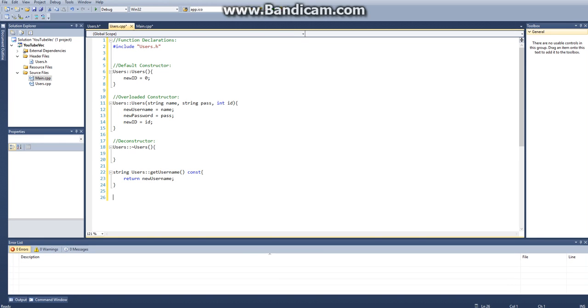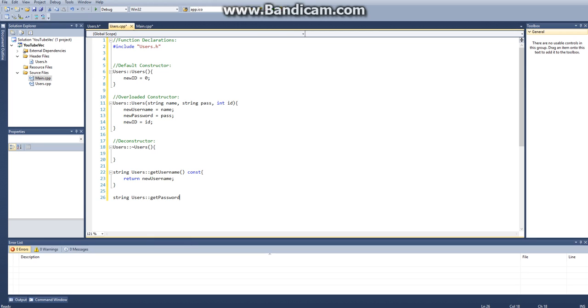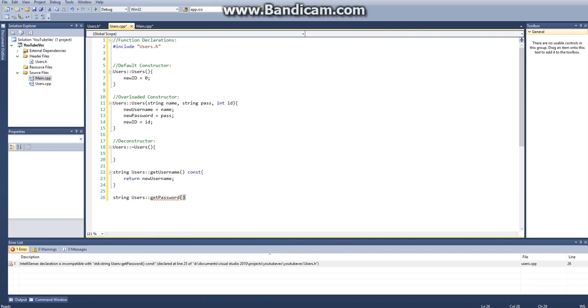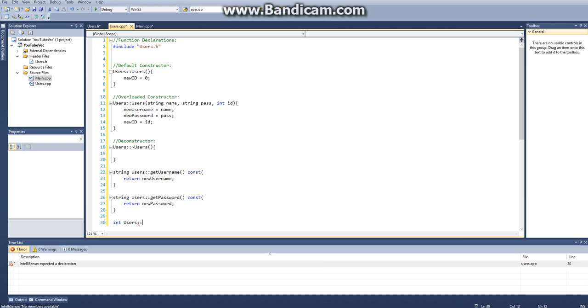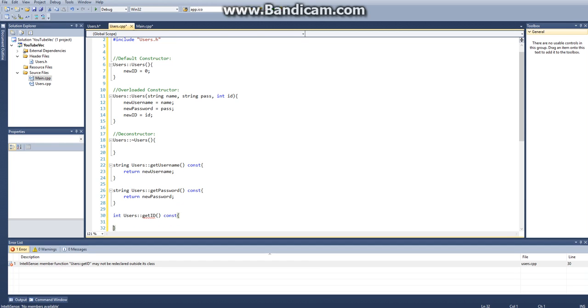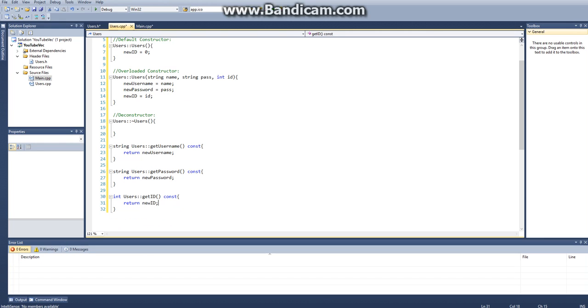What git username is going to do is it's going to return new username. And the next thing we have is string users git password function constant and that's going to return new password. And the last thing we have is an integer users and then our scope and then git id, which is a function. It's constant and then we need to return new id.